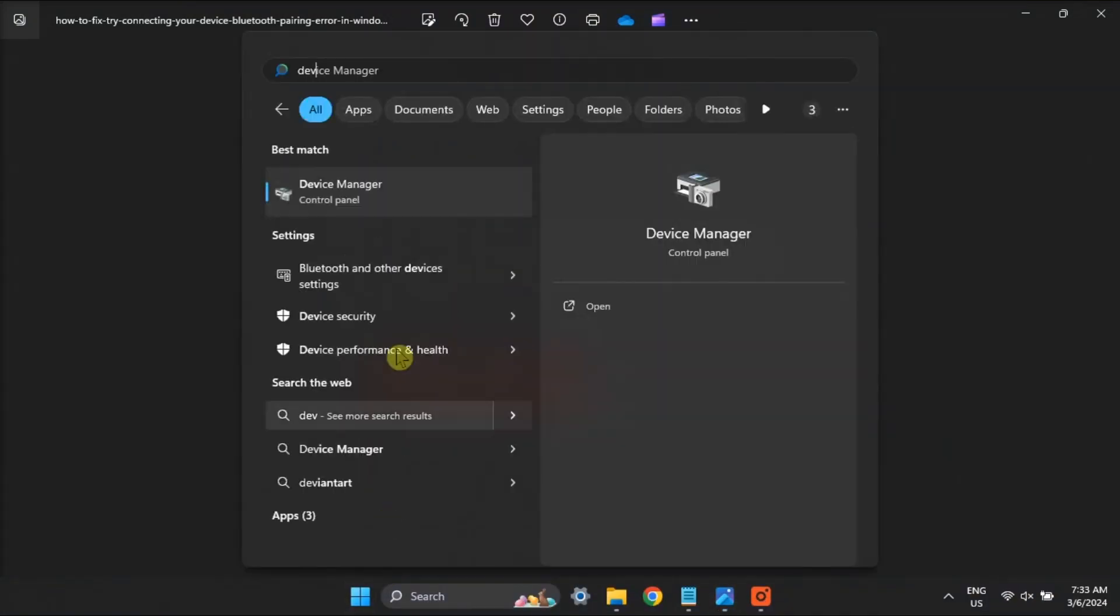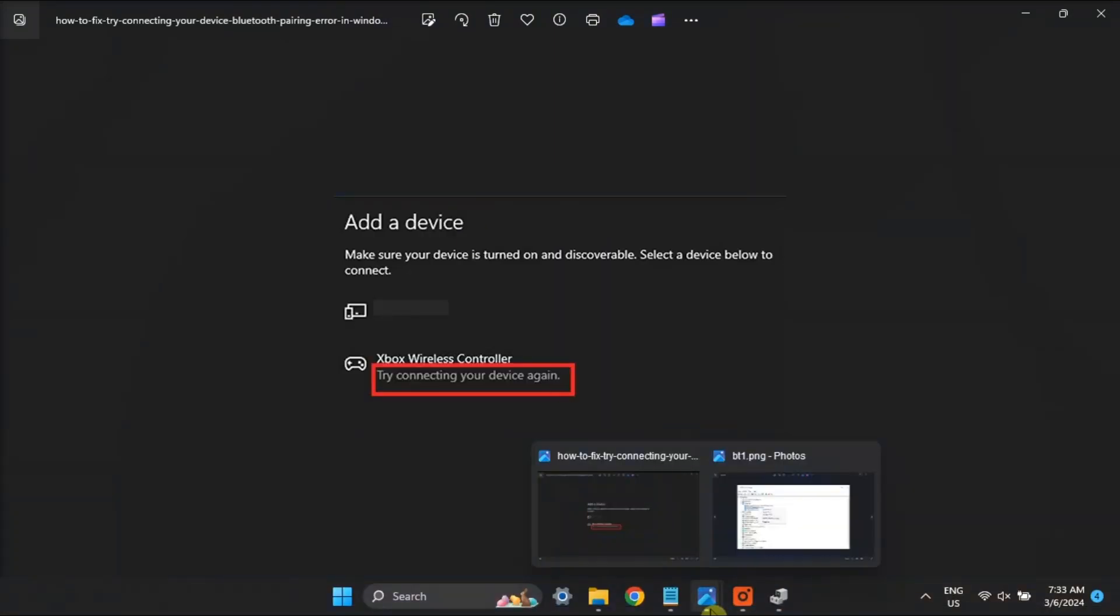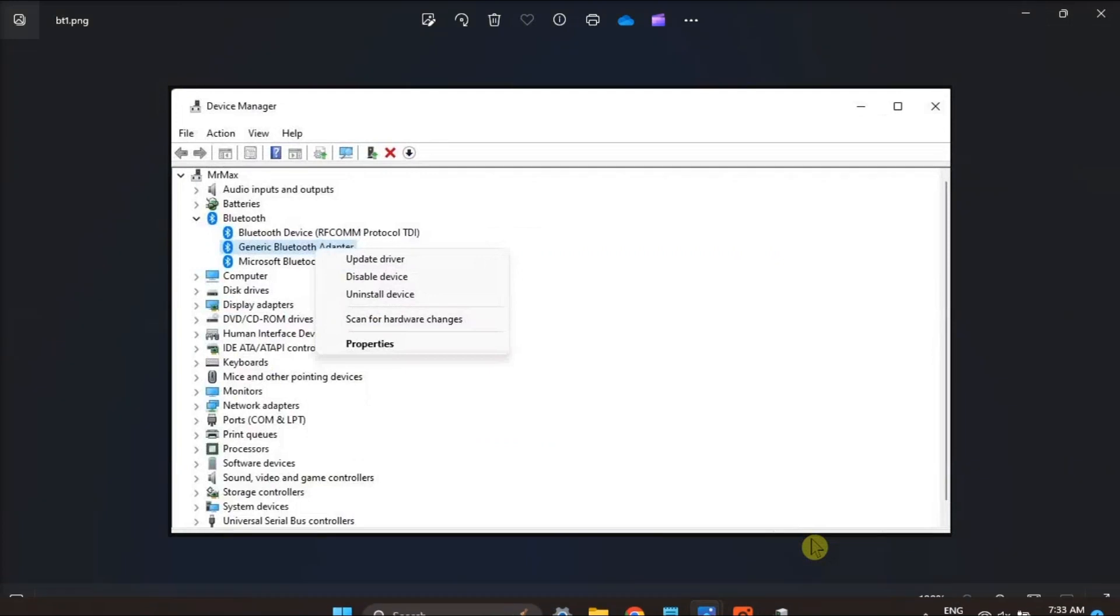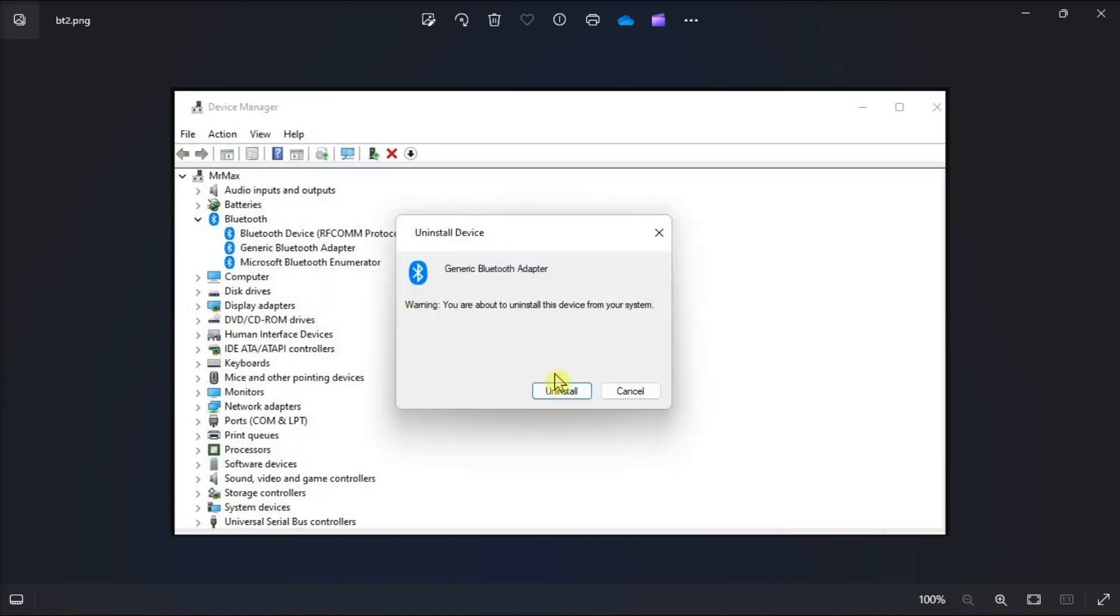You may also reinstall your Bluetooth drivers by opening Device Manager, go to Bluetooth, right-click on the driver, select Uninstall Device, then restart your PC for Windows to reinstall a generic Bluetooth driver.